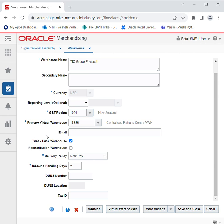You have to select this only when you are in need of such redistribution. Then you can select the Delivery Policy from the drop-down — it can either be Next Day or Next Valid Delivery Day.